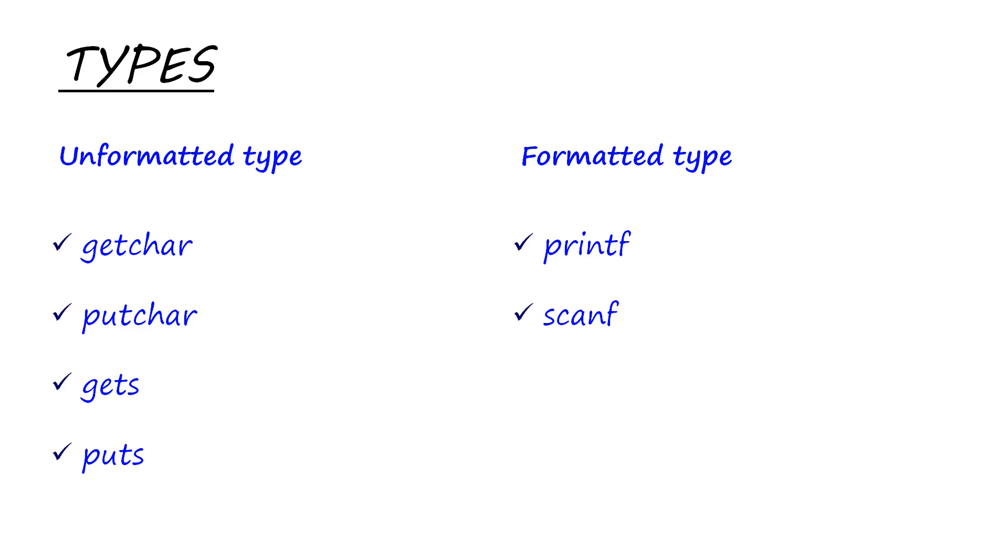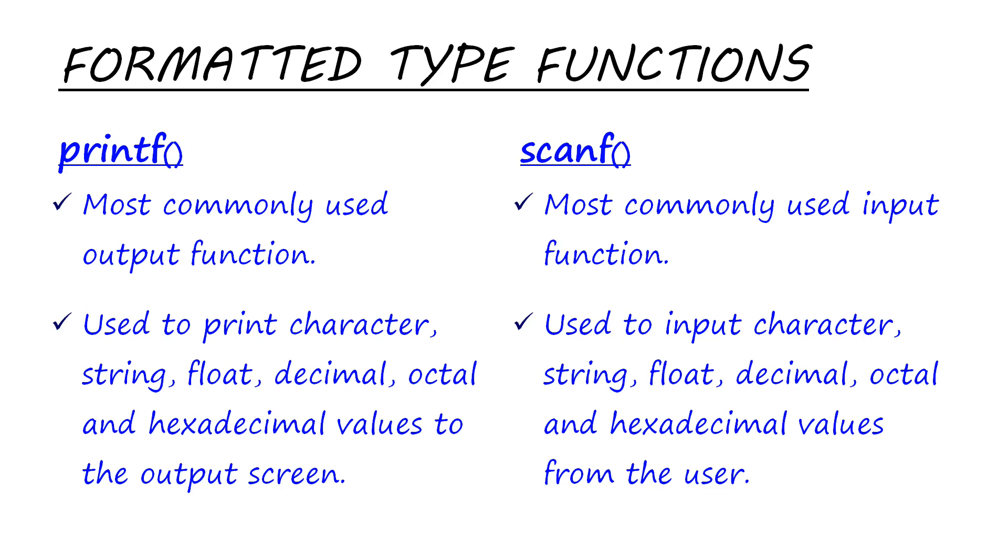There are two formatted type functions: printf and scanf. Printf is the most commonly used output function. In the same way, scanf is the most commonly used input function. Printf is used to print character, string, float, decimal, etc. to the output screen. In the same way, scanf is used to input character, string, float, decimal, etc. from the user and stores it at the address of some variable.